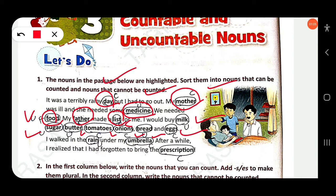I walked in the rain — 'rain' is uncountable. Under my umbrella — 'umbrella' is countable. After a while I realized that I had forgotten to bring the prescription.